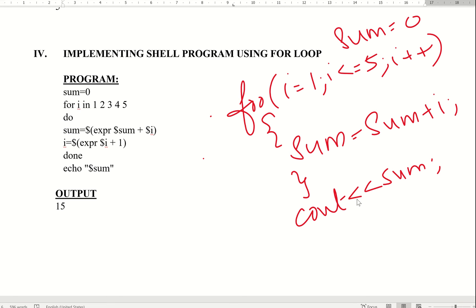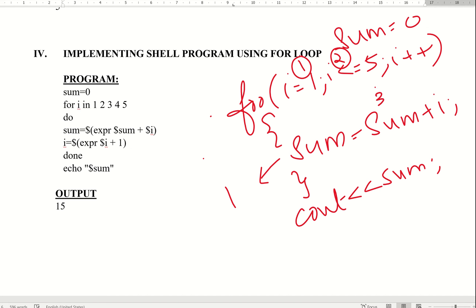Sum starts with value 0, then 0 plus 1 equals 1. Sum value is now 1. Then i increments. First you execute, then you check, then print, then increment. i value increments from 1 to 2.